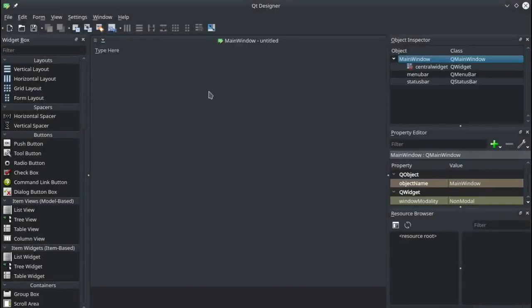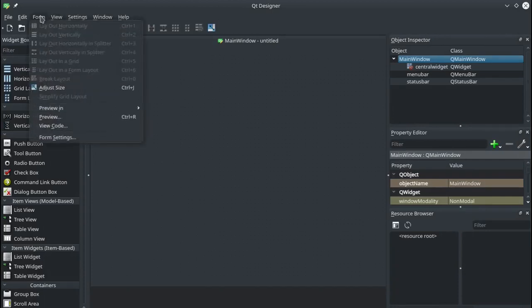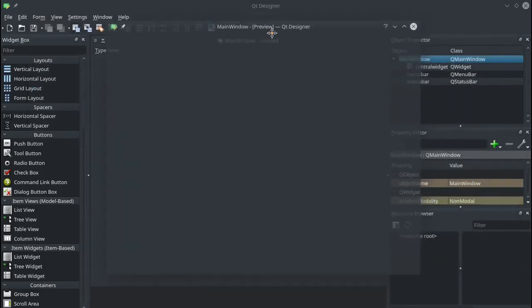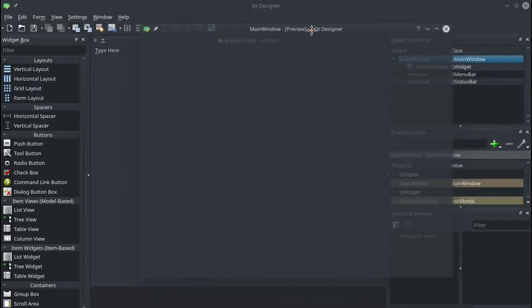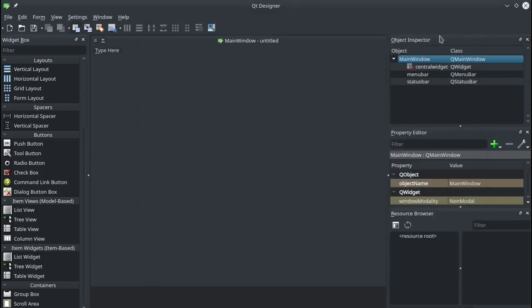So this has given us our main window of the program. If we go up to form you can click preview and it'll show you what your application looks like when it's running. So at the moment it's just a very basic blank window. So we'll close that off.